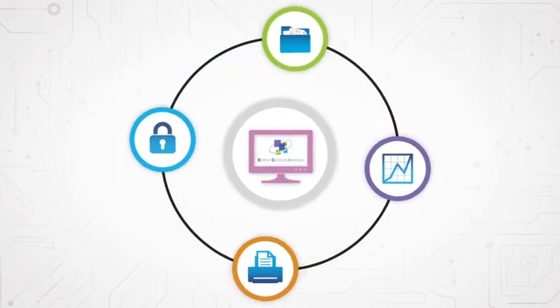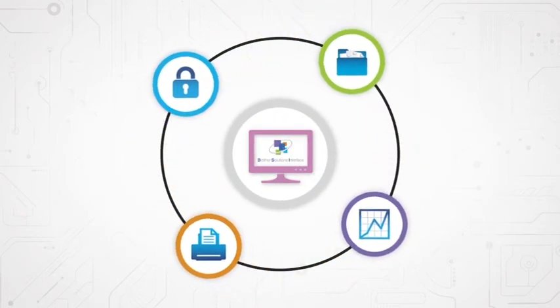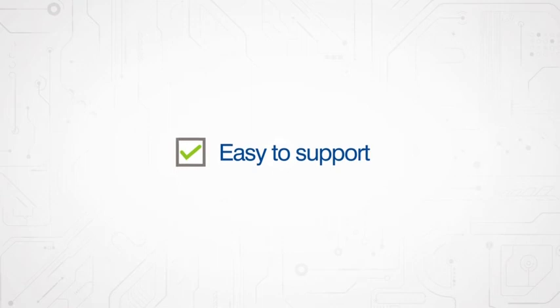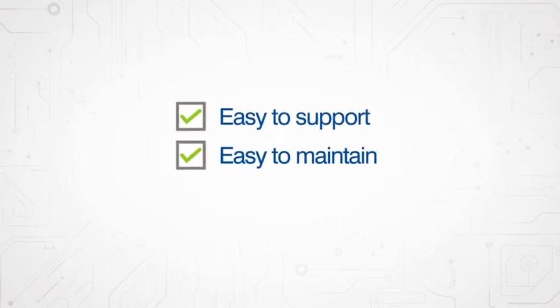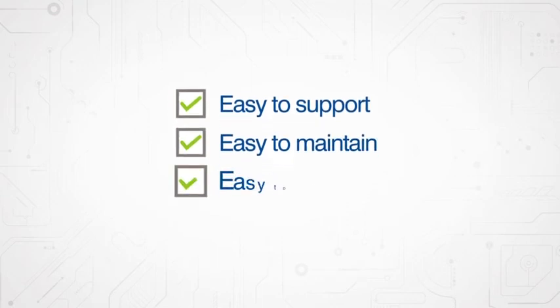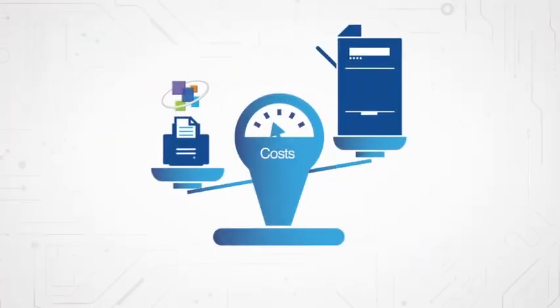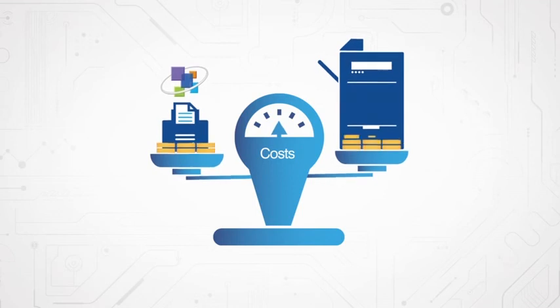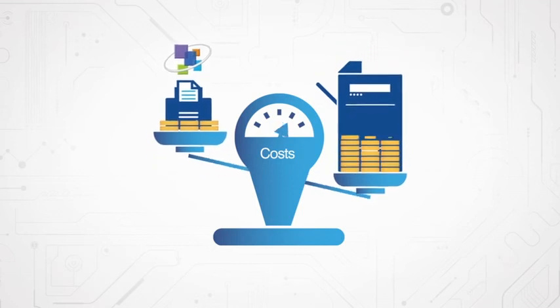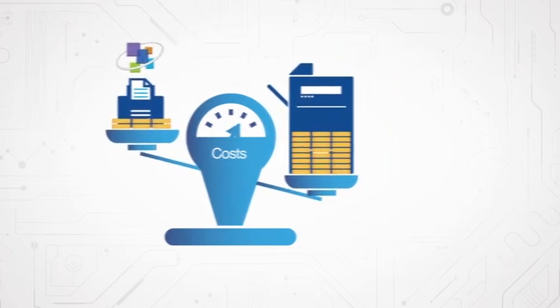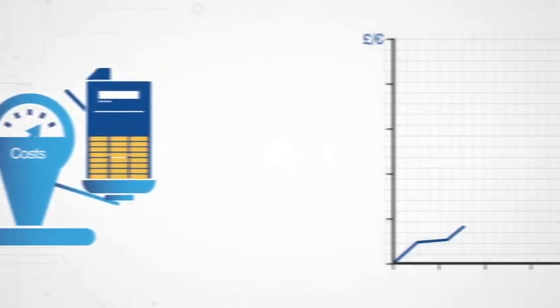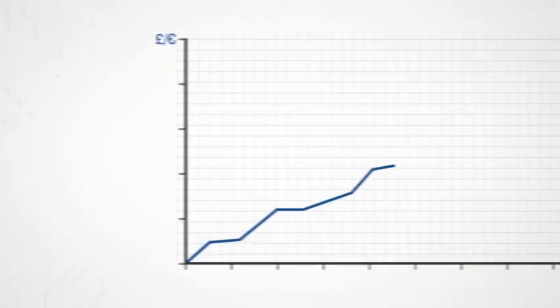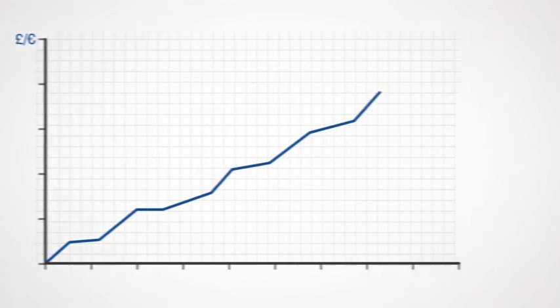It's easy to support, easy to maintain, and easy to control. And because Brother devices cost a lot less than other devices with open interfaces, it's easy to generate new opportunities in the SMB market.